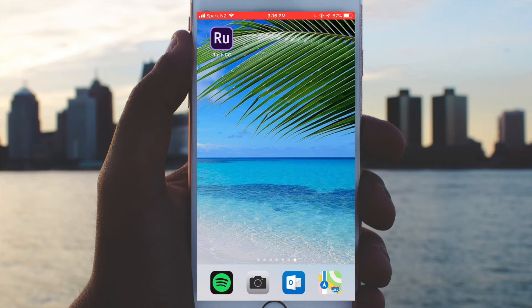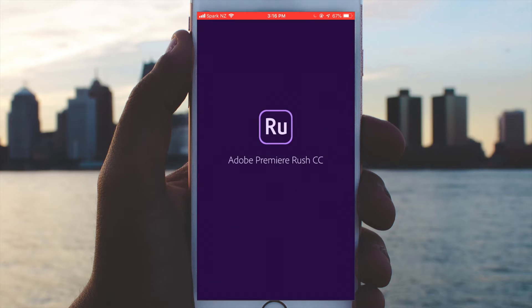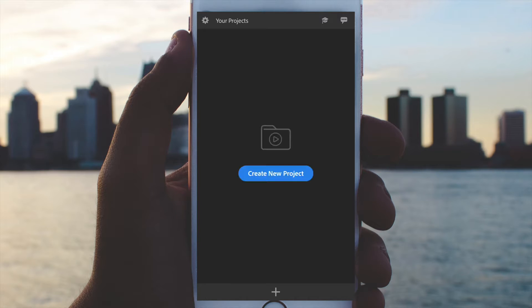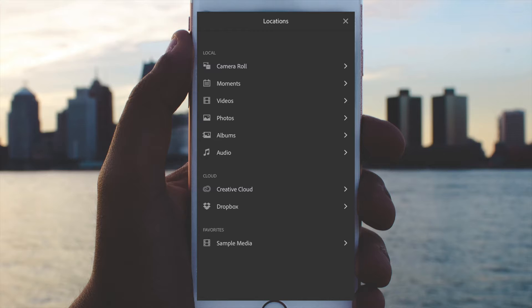Go ahead and download Adobe Rush in the App Store — I'm simply clicking on it now. I'm already logged in, so what I'll do is click on the plus button and this will bring up my create new project button, which I will click on.